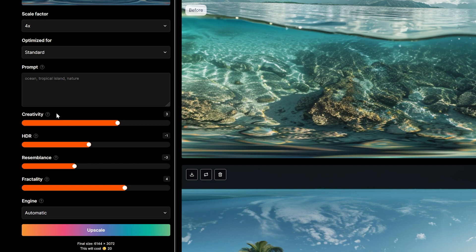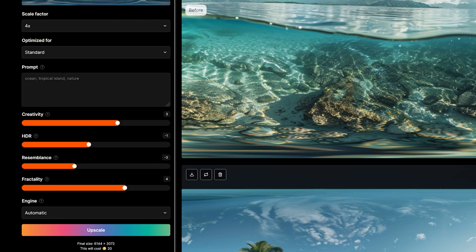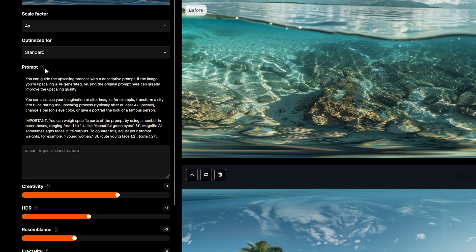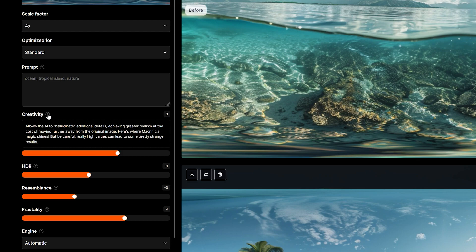There are also different rendering engines you can use. For details on how all of the parameters change your upscaled image, see the information icons by each option.